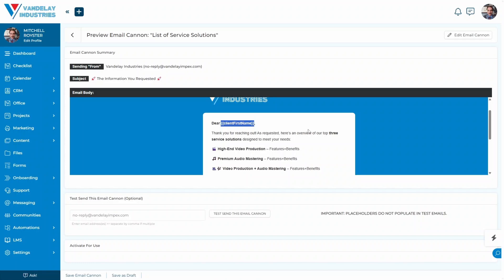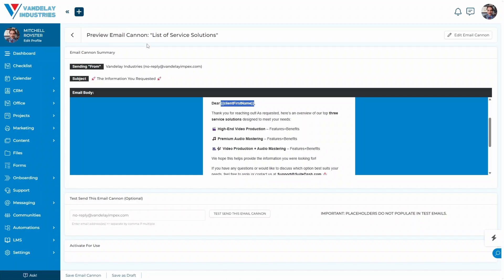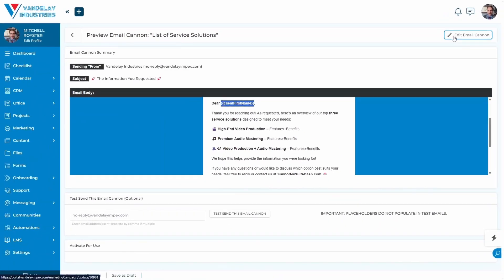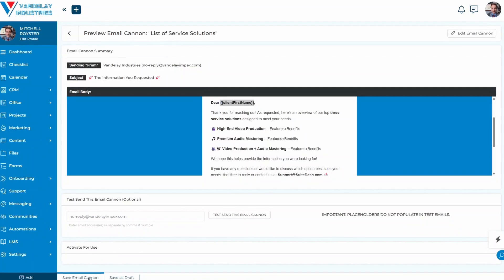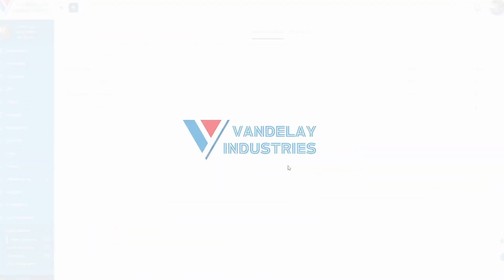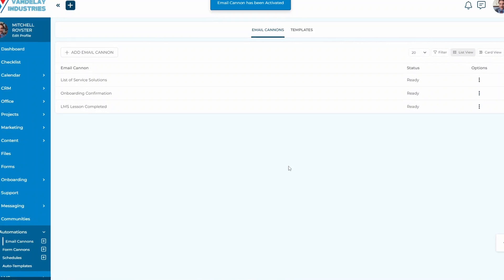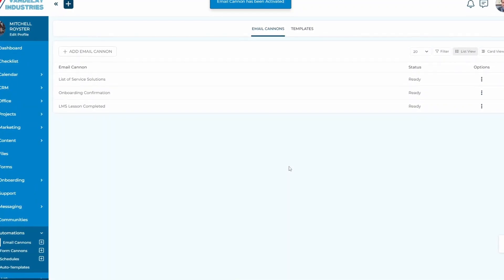Let's assume for a second that you are looking over your email cannon before you save this email cannon and you say, wait a minute, there's something in here that needs to be changed. You don't have to go all the way back through the process. You can simply click this edit email cannon button up here and it will take you back to where you would go and make your changes as you need to. With that, we're going to go ahead and save this email cannon because I like everything that's going on here. The email cannon has been saved and it's been activated.